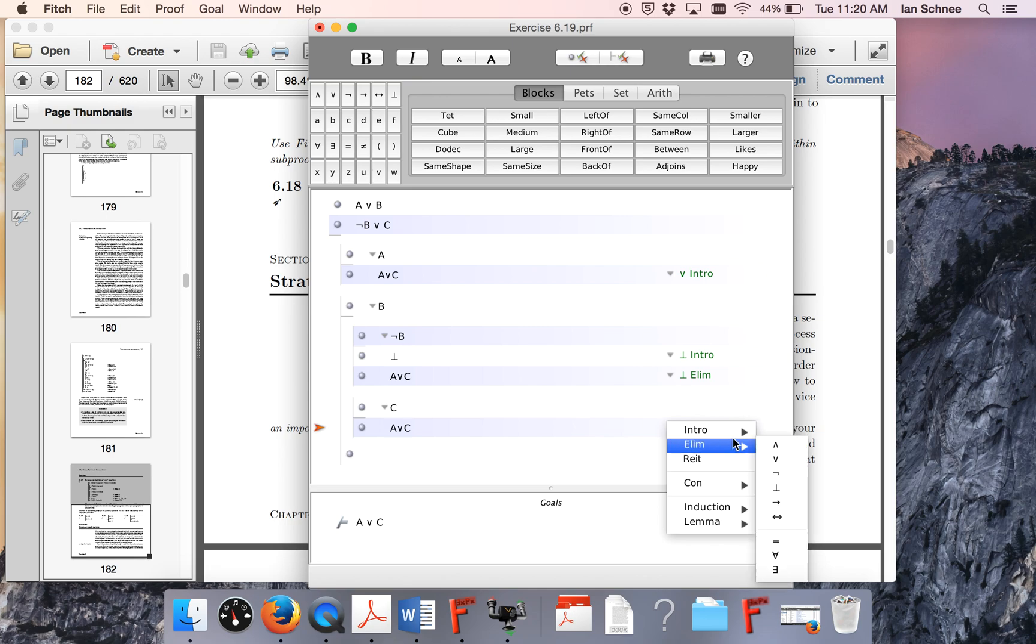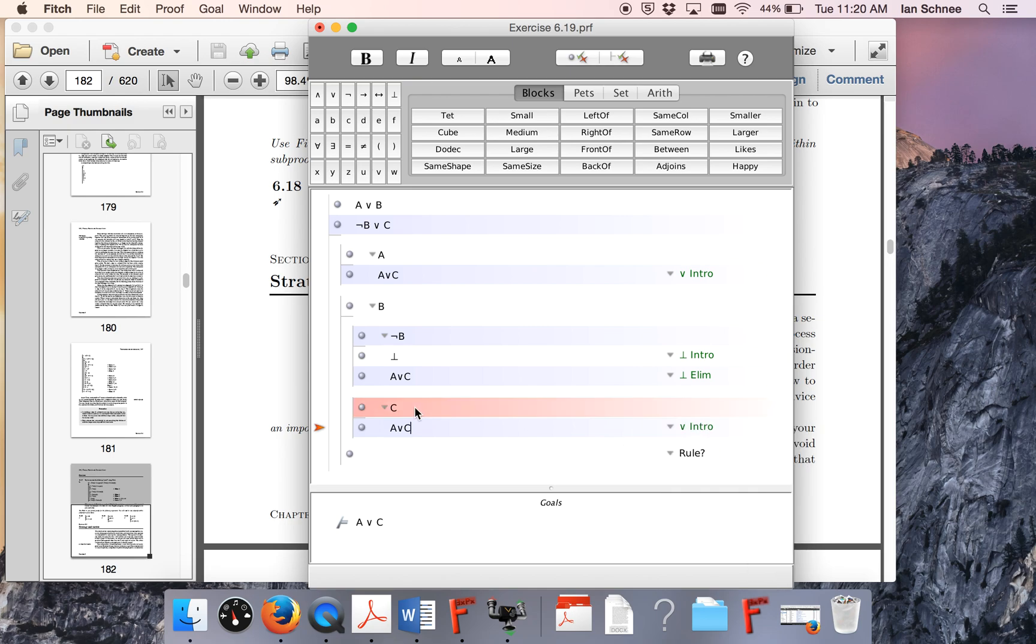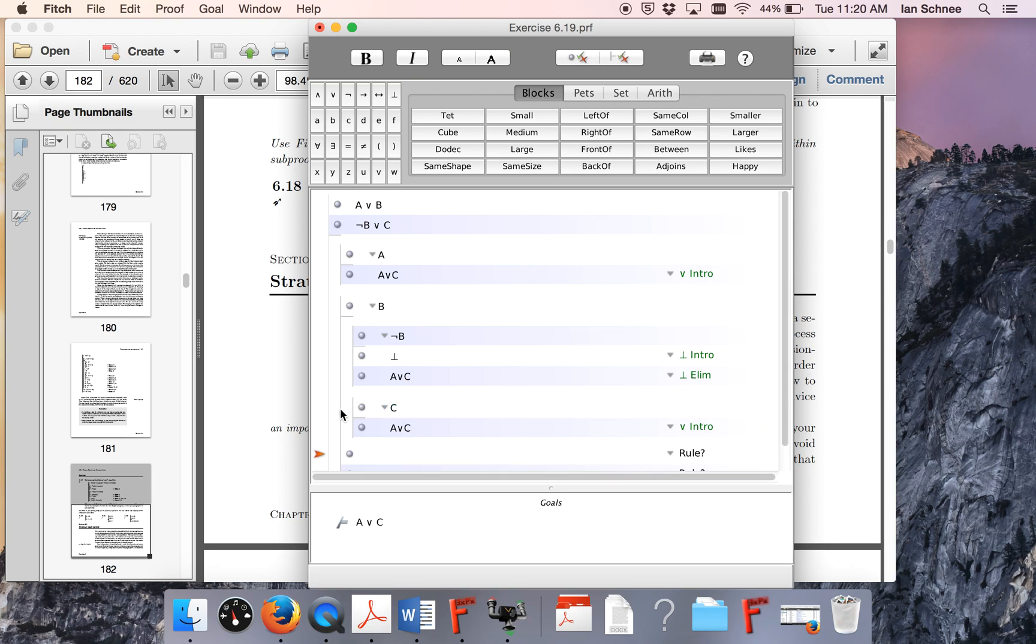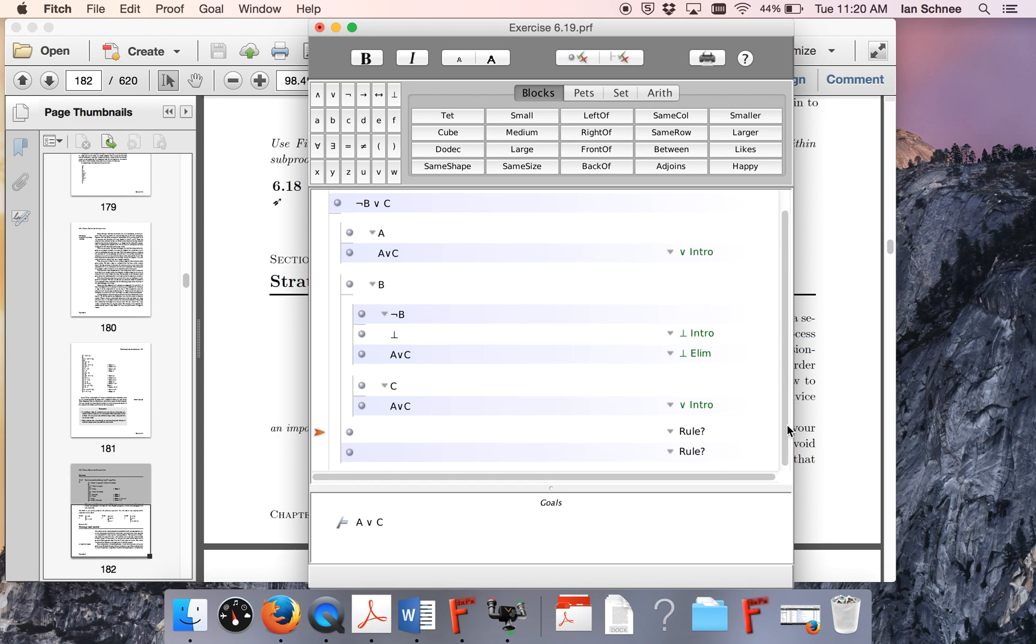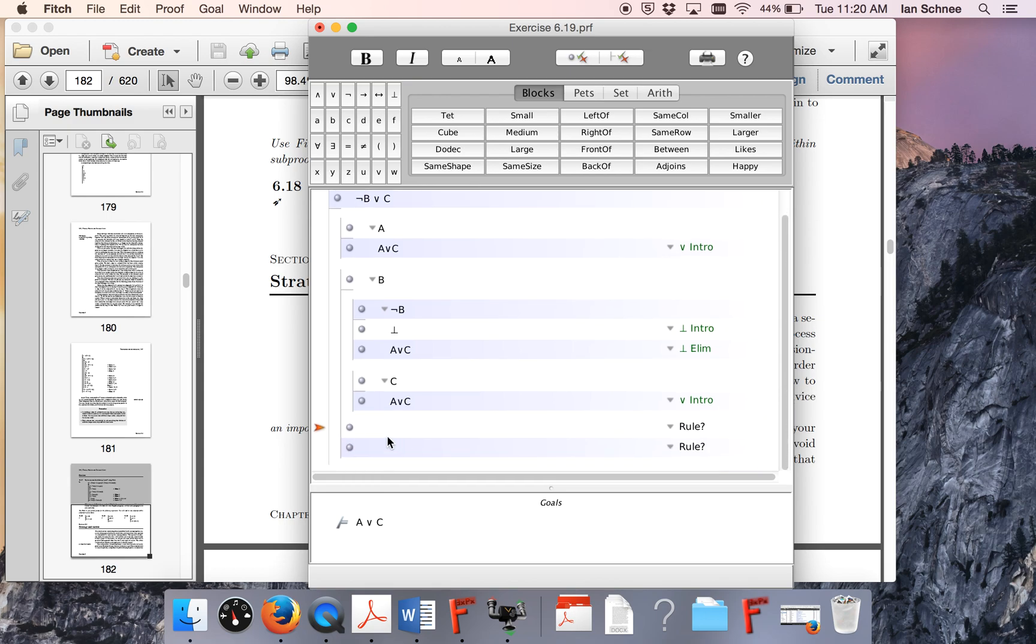That's just disjunction intro on this line. Remember, I had to add it to the front of C, because this has to match that identically. Otherwise, my proof is not going to check out. Now I need to end those sub-proofs, and on this line, I can write A or C.